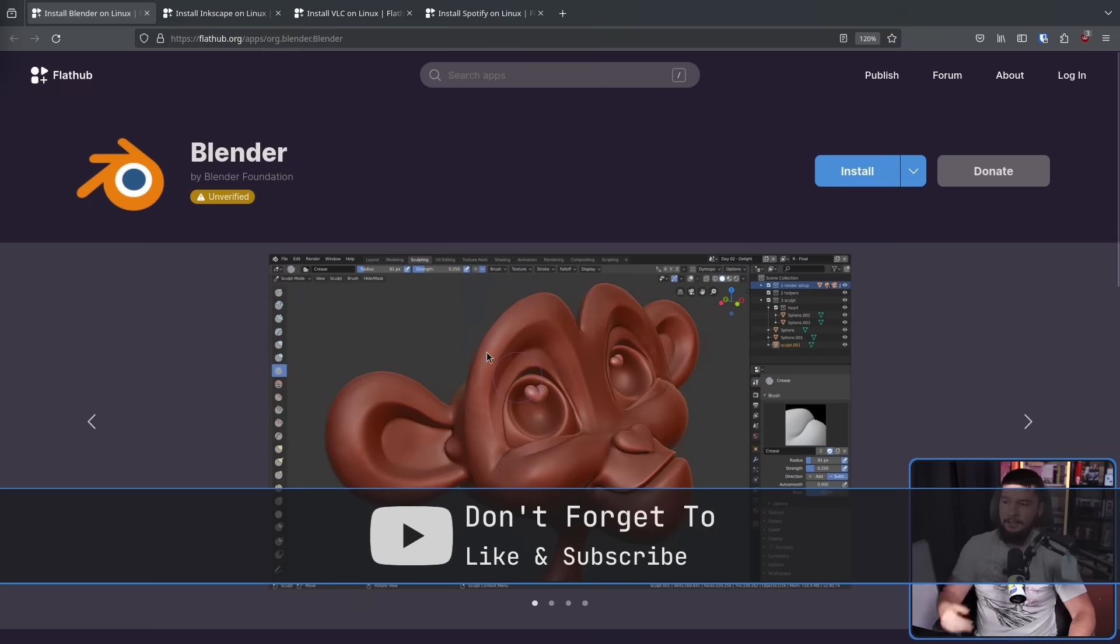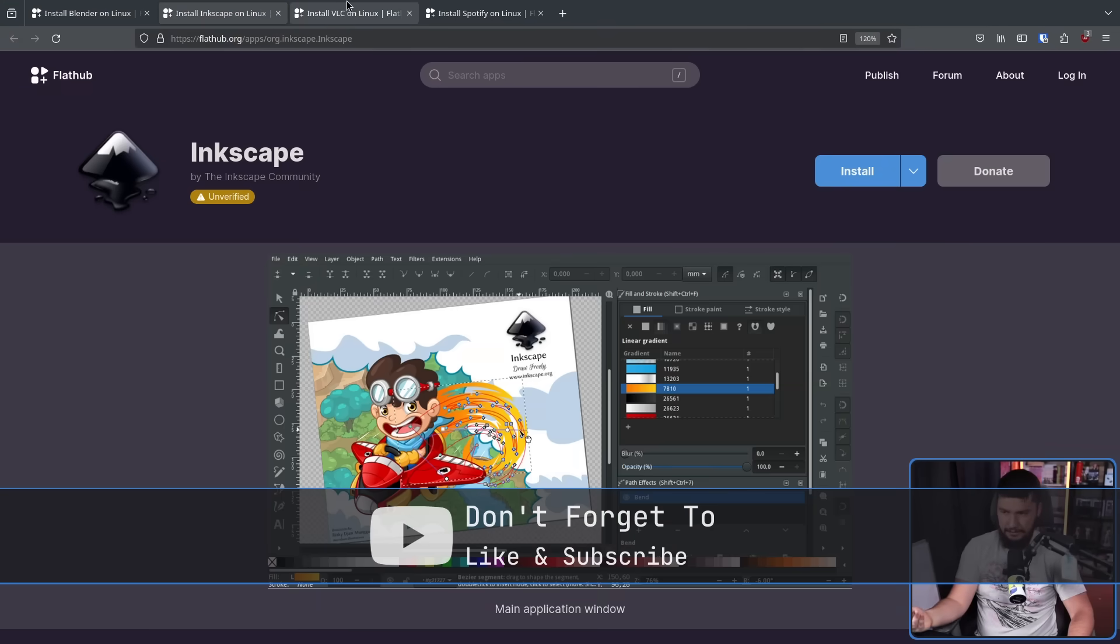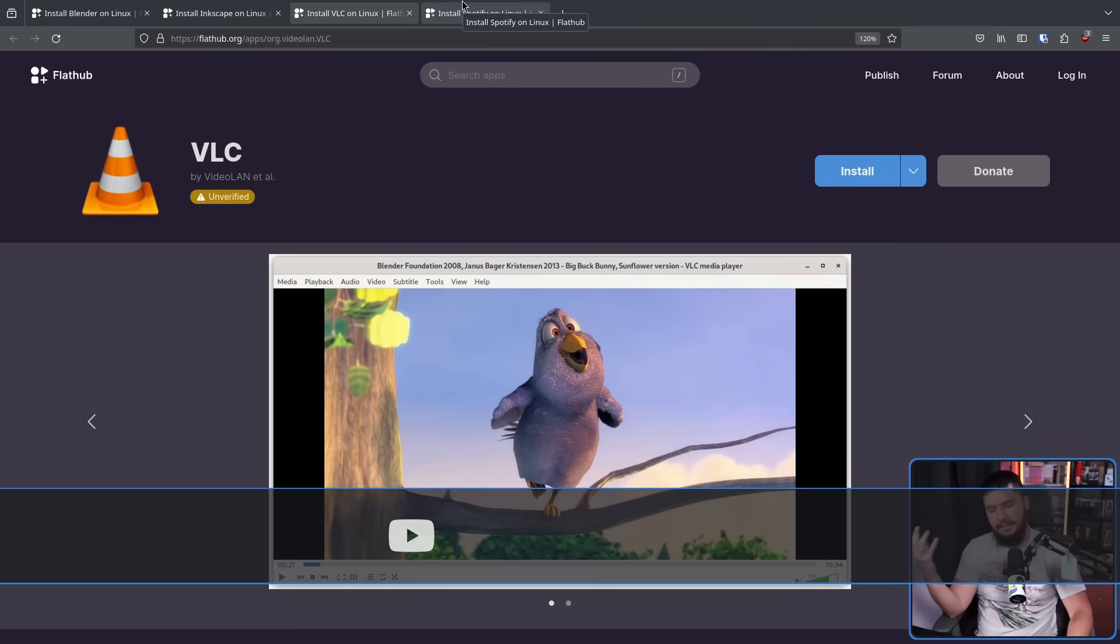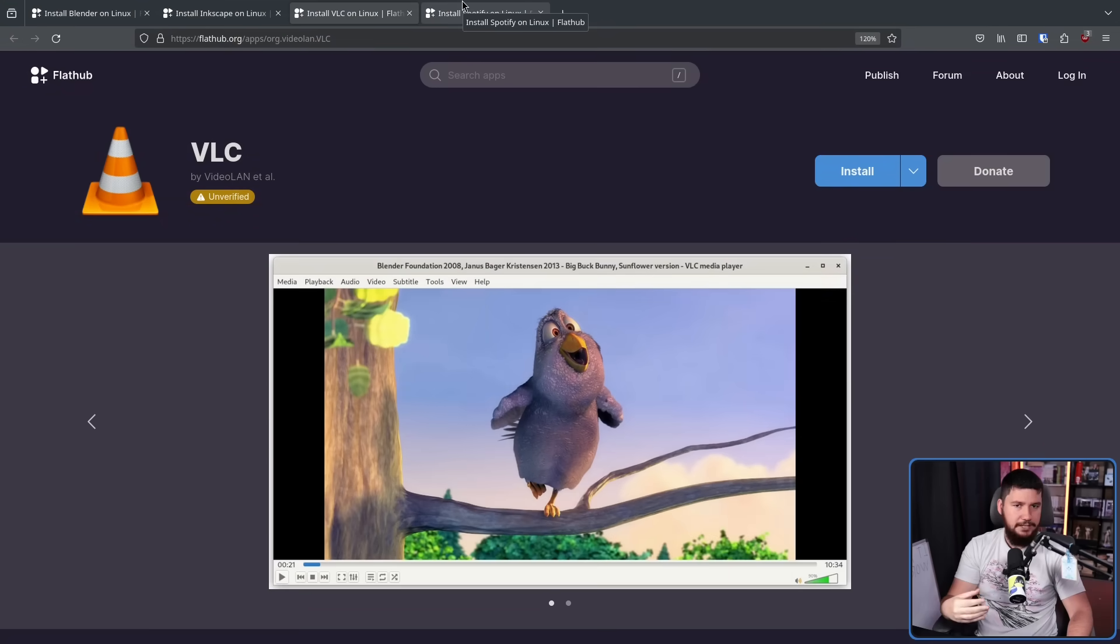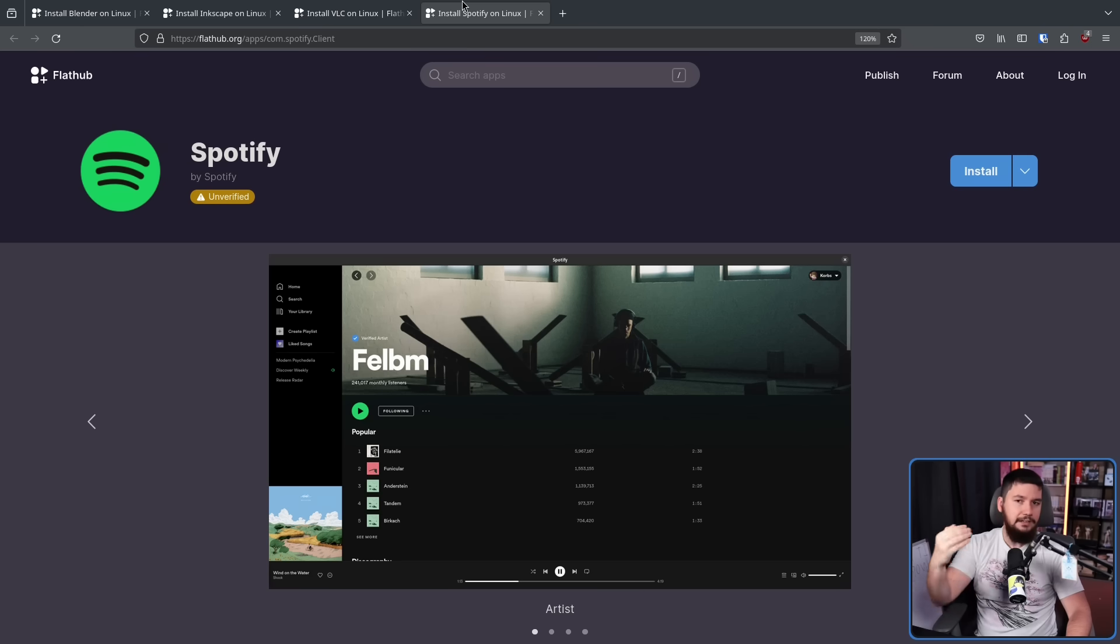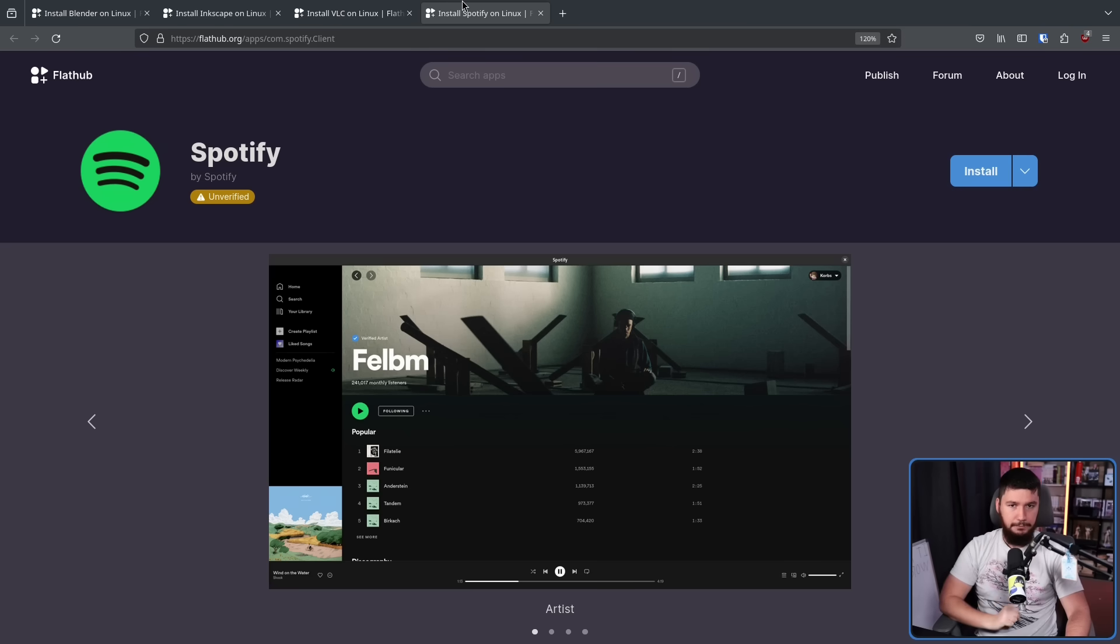But there are also cases like Blender, Inkscape, VLC, and especially proprietary applications like Spotify where they are listed on FlatHub because somebody likes the application and they want it to be available.